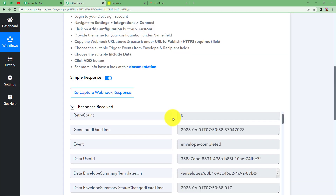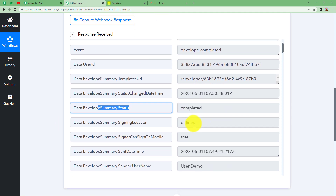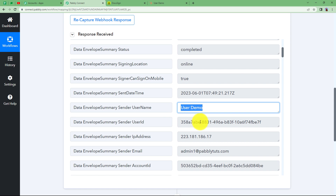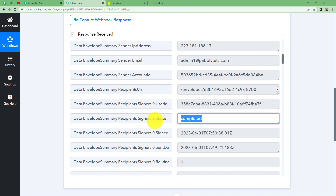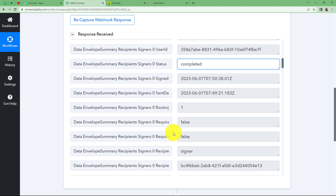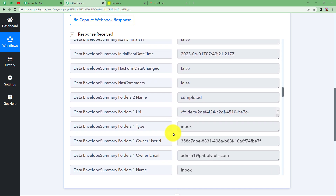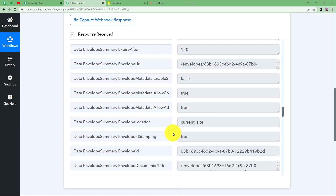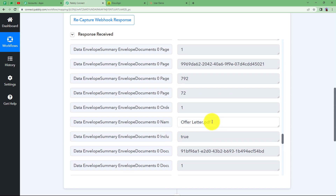Coming back to PablyConnect, we have received the webhook response. The event shows 'Envelope Completed' and the summary status is also 'Completed.' You will get the details of the person including their email address and signing status. This is proof that our work has been done correctly. You will also receive the document name in the response — in this case it is offerletter.pdf.